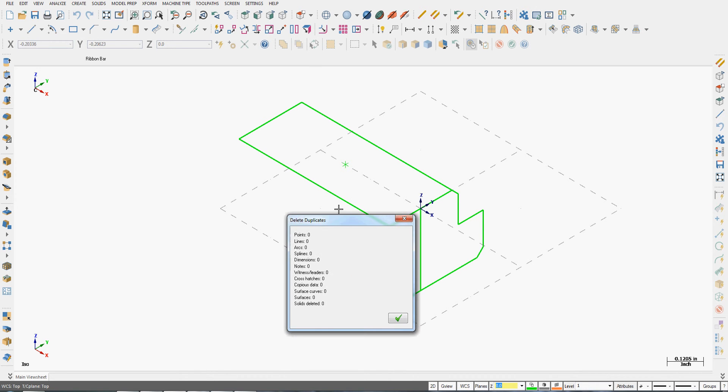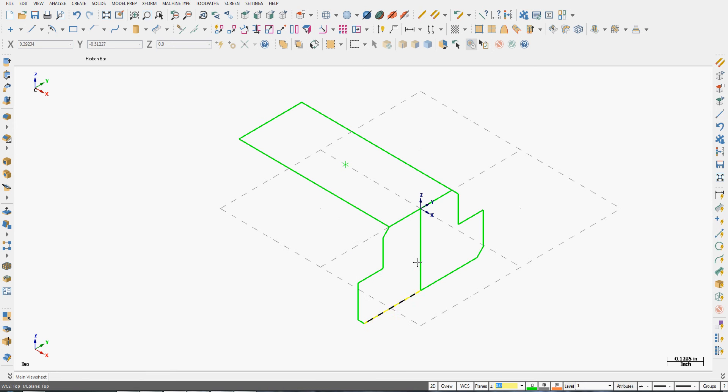The delete duplicates as you can see here shows me there's no duplicates, but it only finds entities that are exactly over top of each other.